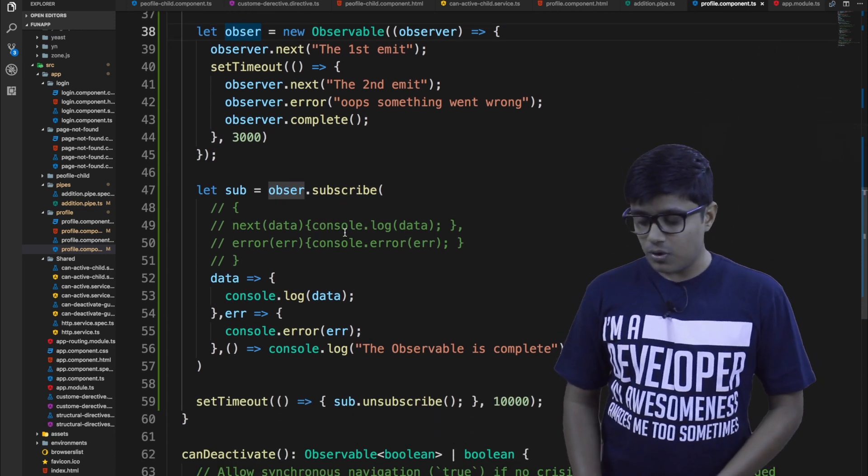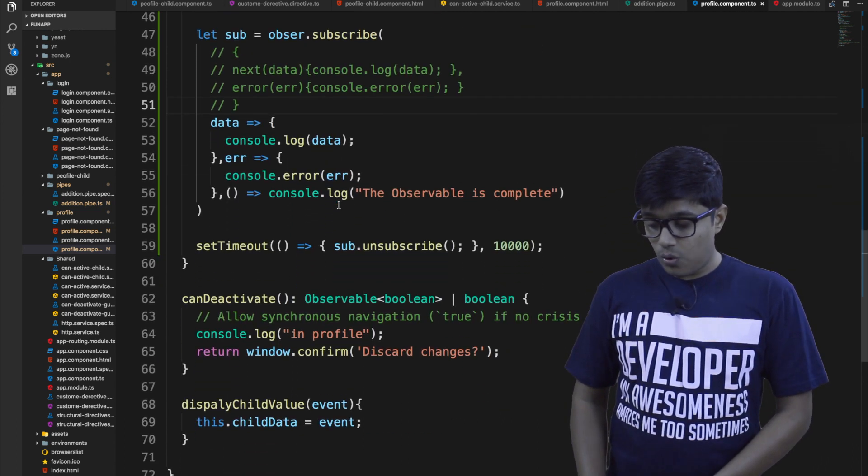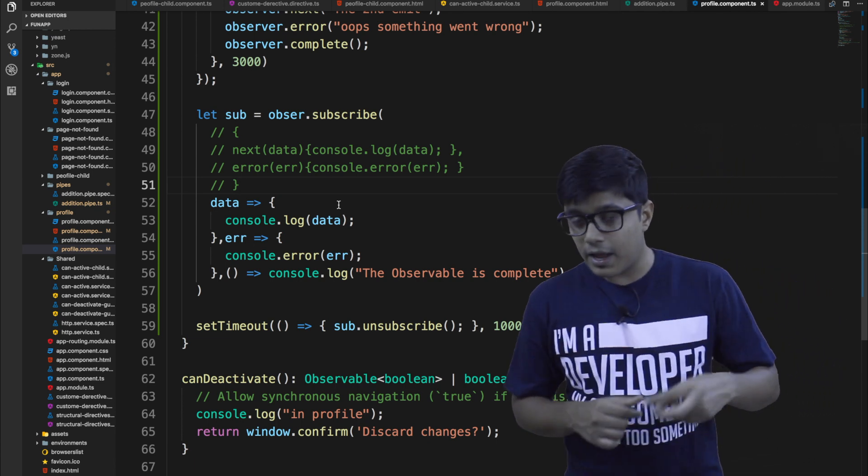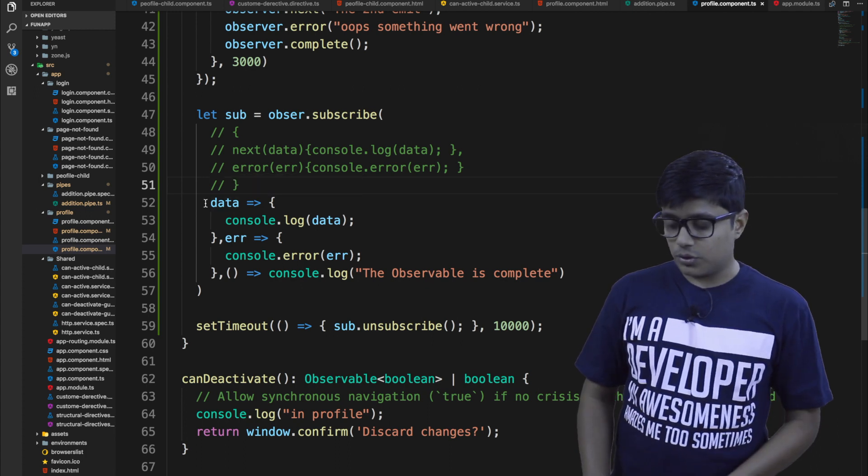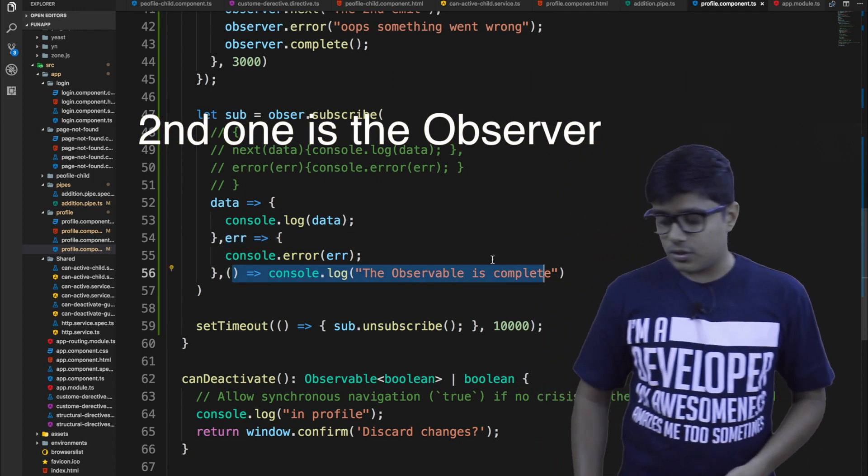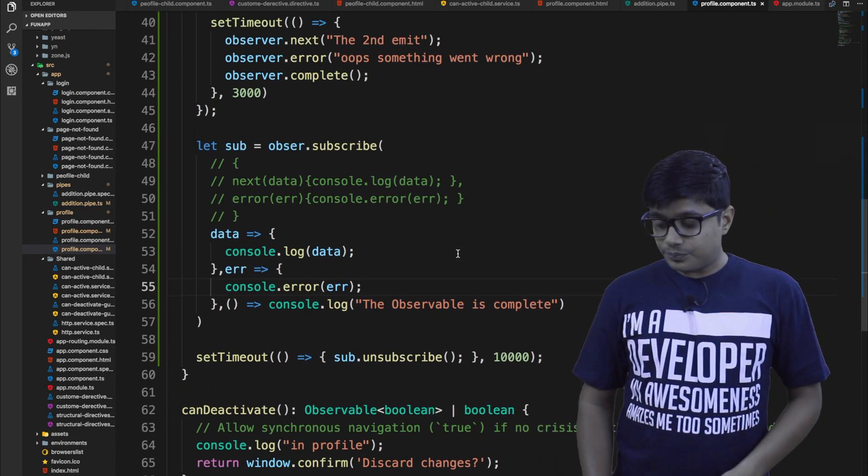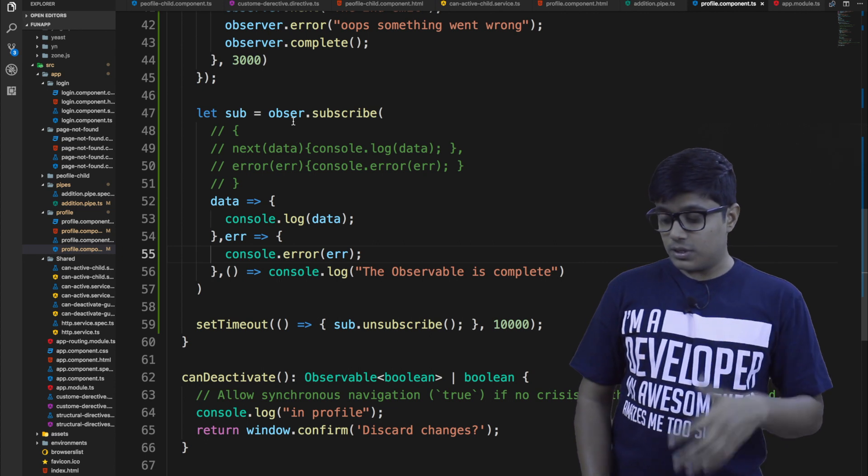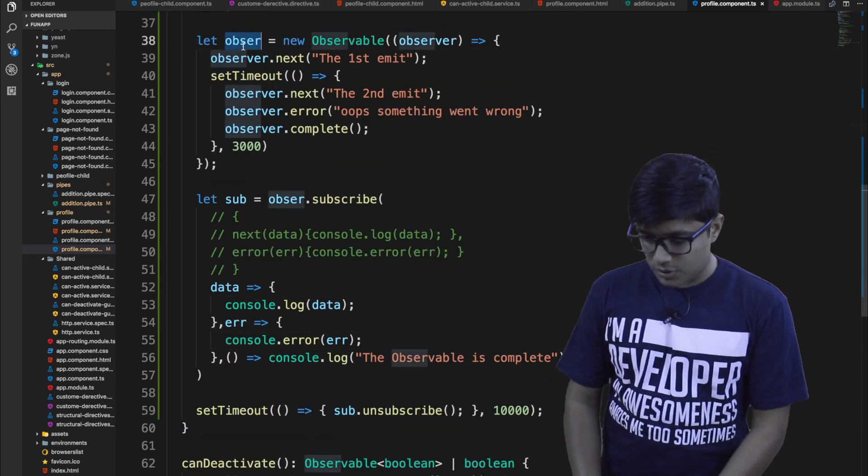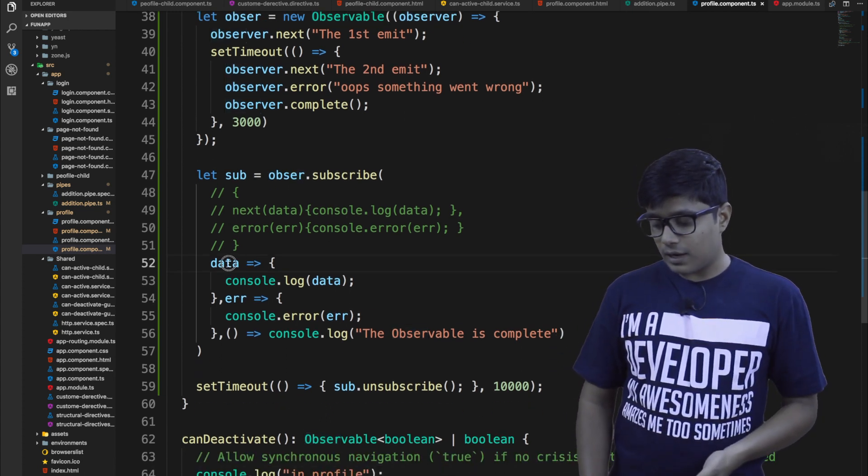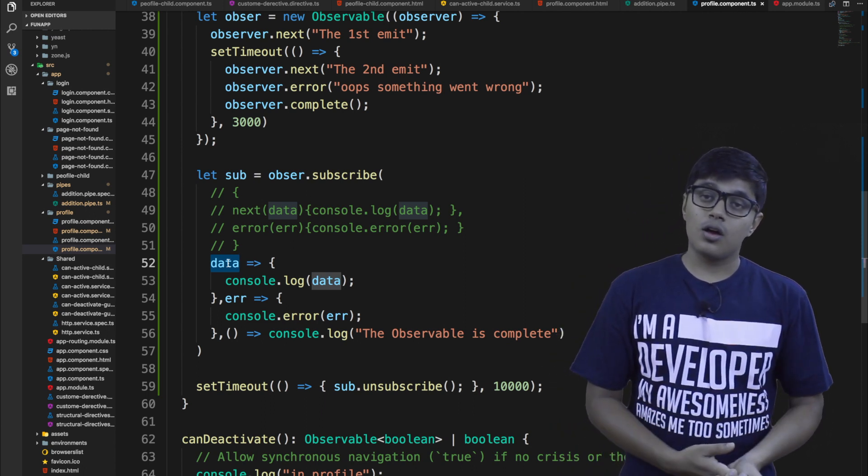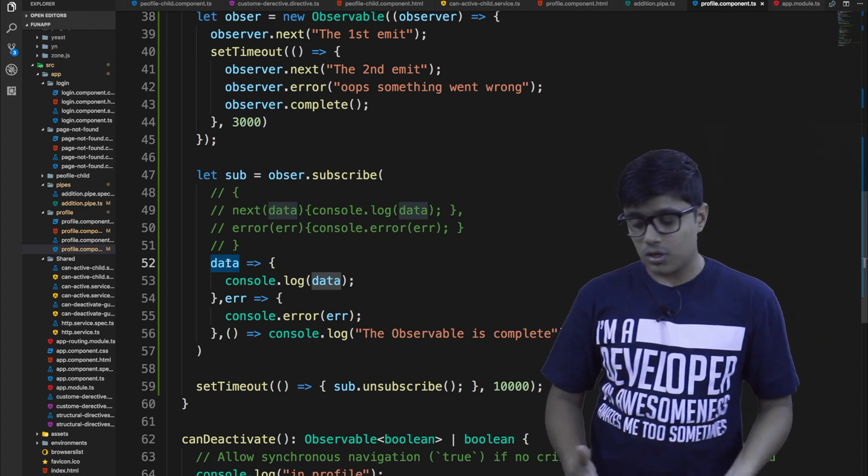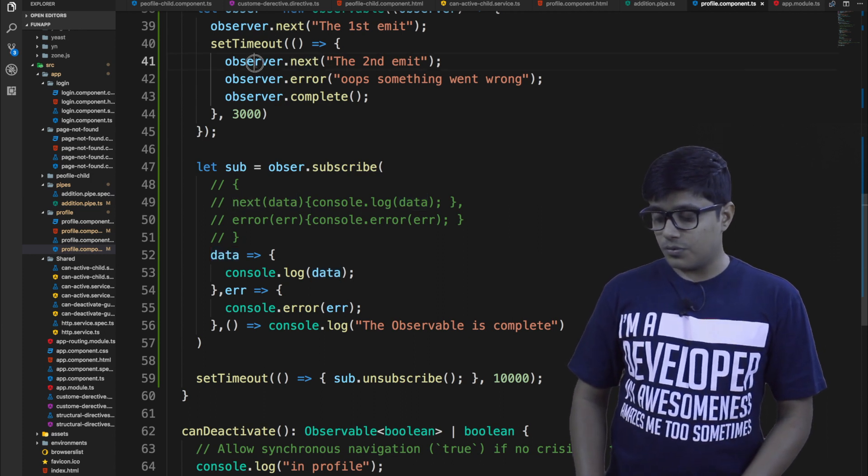So as you may also notice that I am subscribing to this observable. So here. And the subscription method also gets two types of parameters. The first parameter is a callback method. So these are the ones. So this is a callback method, this is a callback method, and this is the complete callback method. So here, what I am doing is I am subscribing to this observable. The first one, whatever you wrote in the callback method, that will be the next method. And second one will be the error, and third one will be the complete.